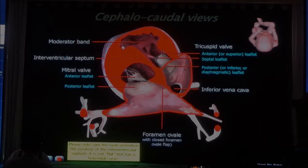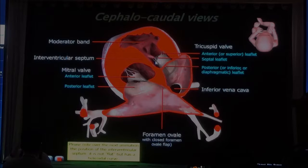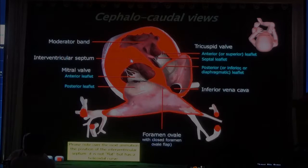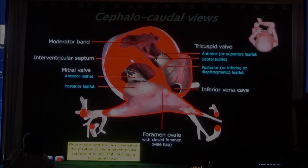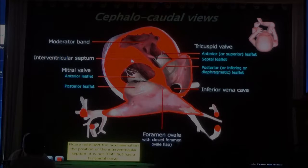Now, also look at the interventricular septum. The interventricular septum on the four-chamber view appears as a straight line, but actually it's a curve. The interventricular septum is curving over the left ventricle, unless you have transposition of the great arteries. In transposition of the great arteries, the interventricular septum is more a straight plane.